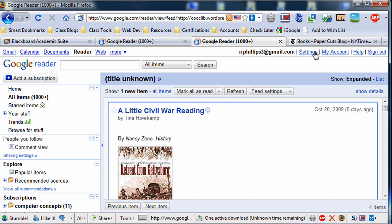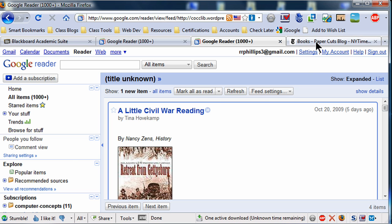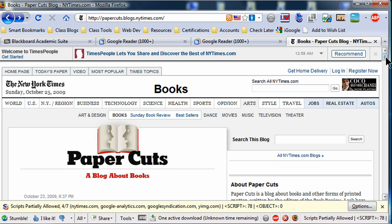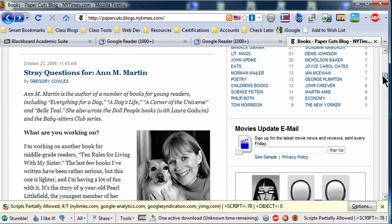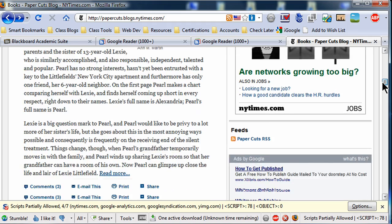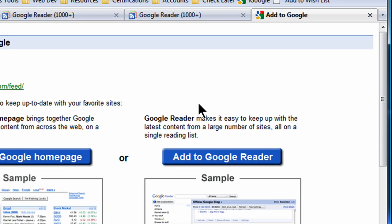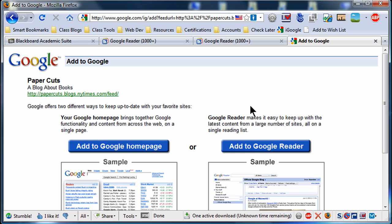Now, let's say that you don't have this automatic setup. There's still a great manual way you can add a subscription. I'm over here at Paper Cuts, which is the New York Times blog about books. I do see my little RSS feed icon and could easily click that, but let me show you another technique. Most blogs or websites that have RSS feeds will make some indication — sometimes it's small, sometimes it's big. I'm scrolling down looking for an RSS feed link, and it looks like here on the right column there's a 'Feeds — Paper Cuts RSS' link.